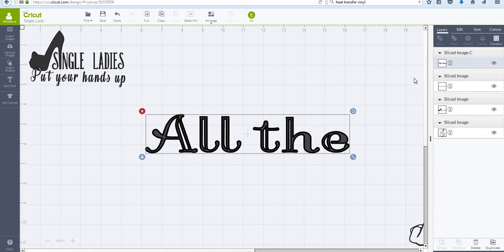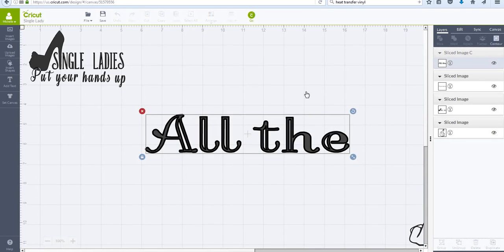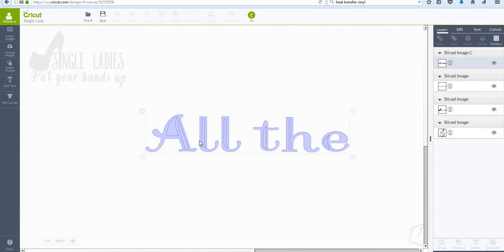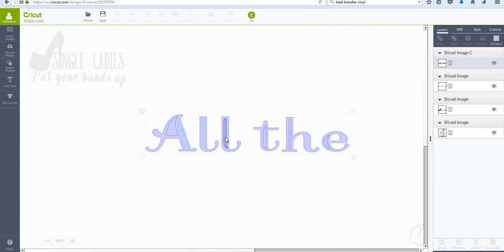And so what I discovered was if I hit this Contour button, it's going to blue out all of my letters. I want to click the areas that I do not want there anymore.